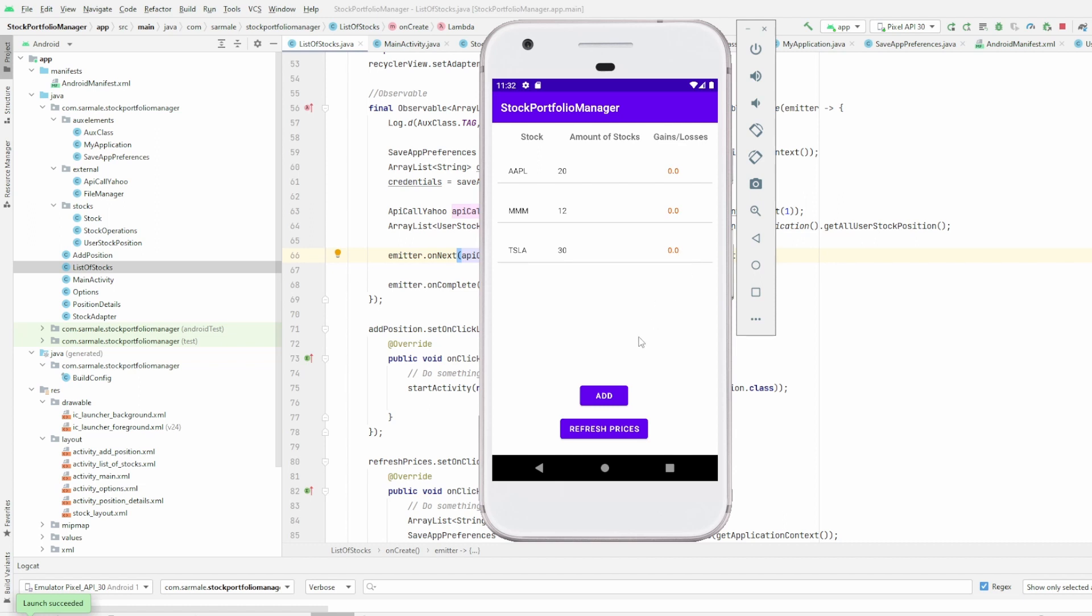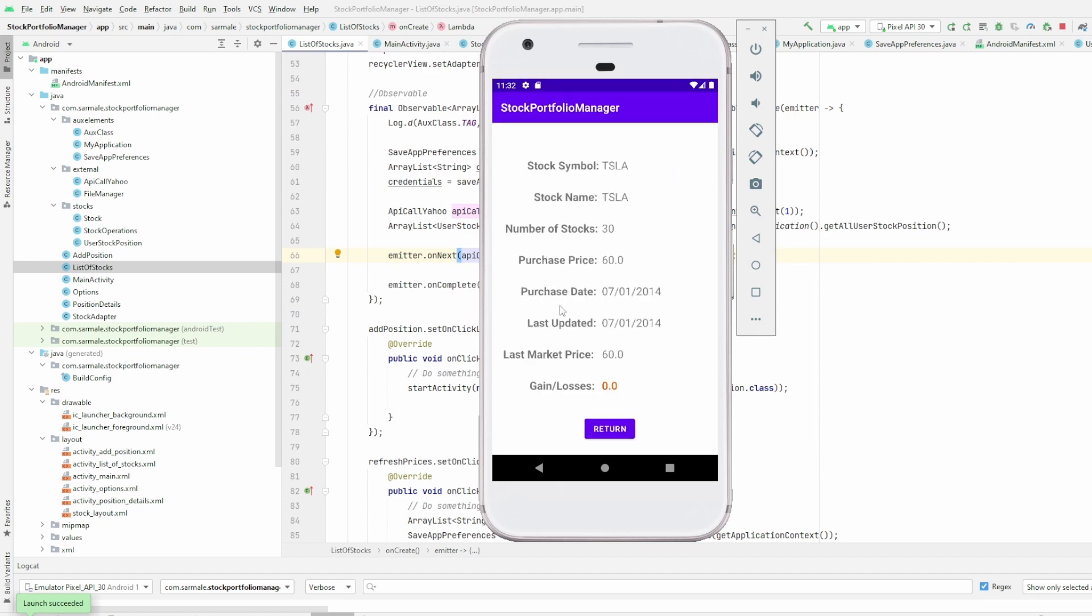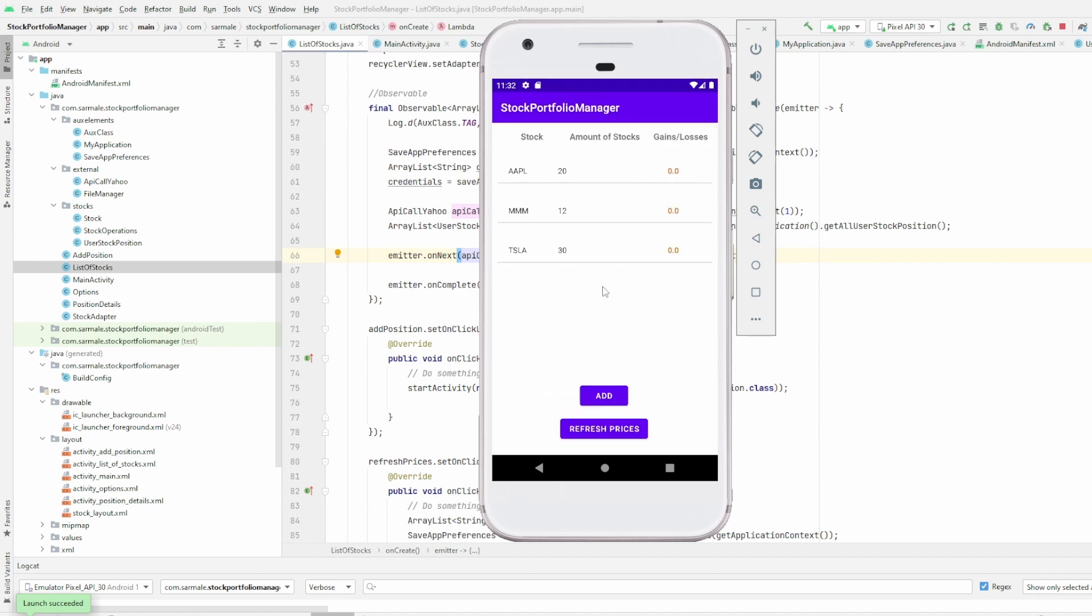And what we are going to do now is we are going to refresh prices. The moment I click here, my app will go through all the positions here and will get the real-time market information from the Yahoo Finance API and will update my application. So I click here. Oh, sorry. Go back. I refresh the prices. Will take just a couple of seconds. And now we have the updated prices.